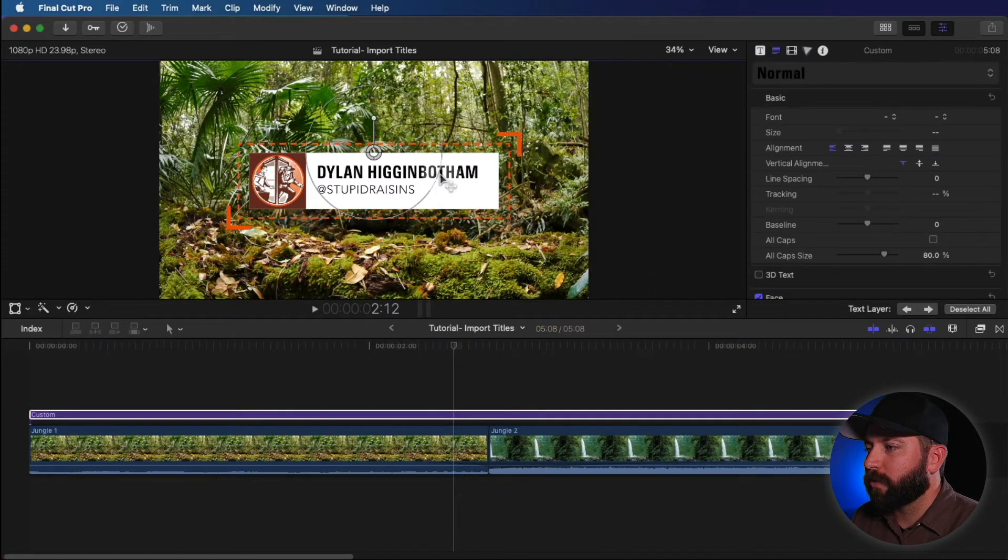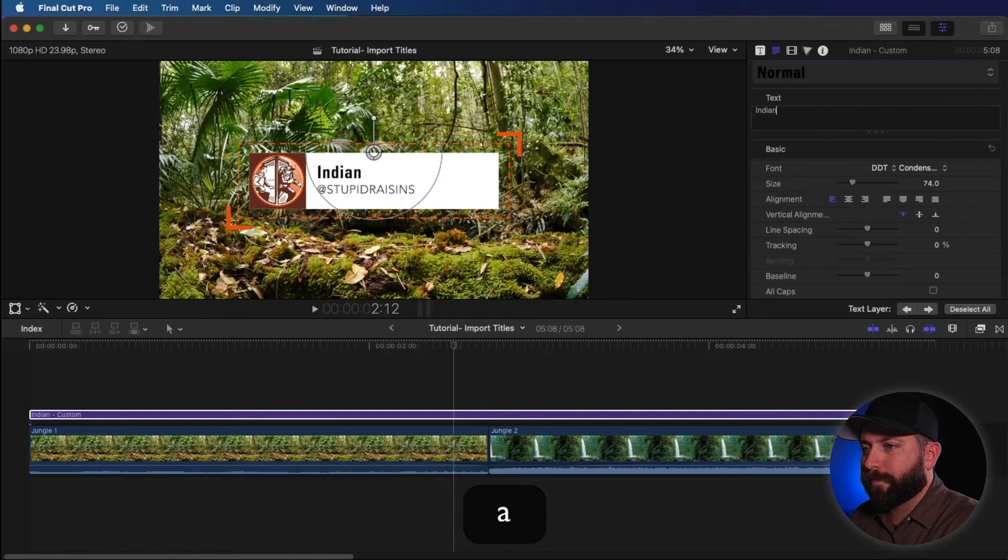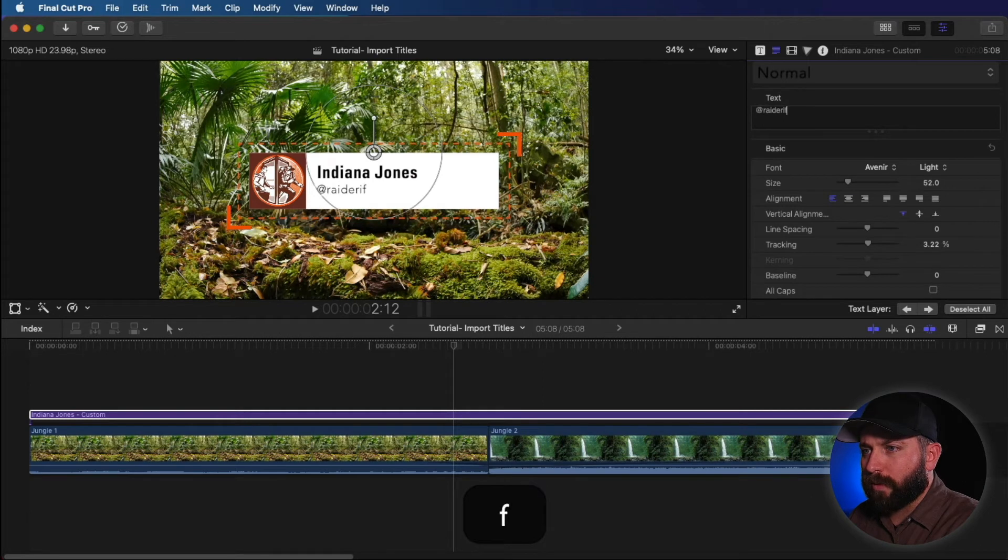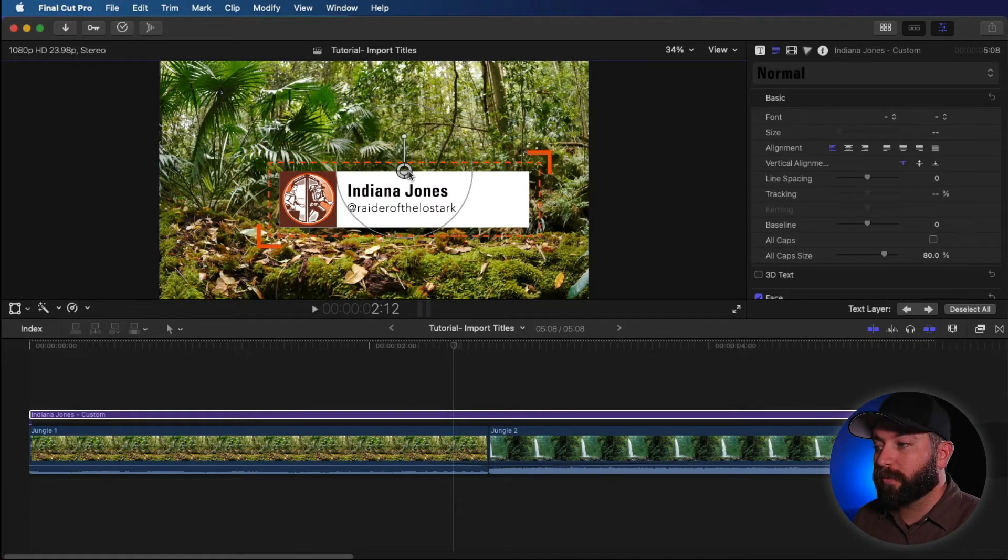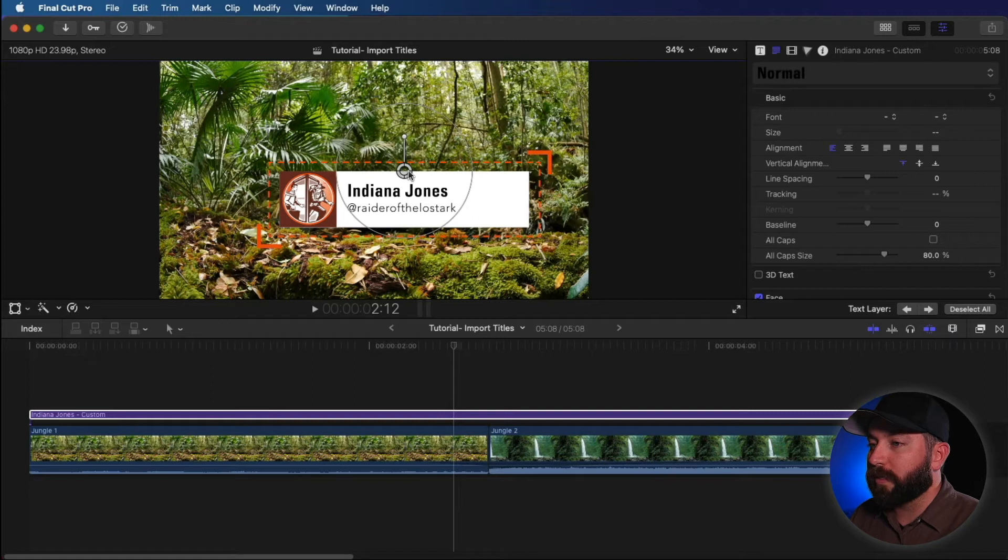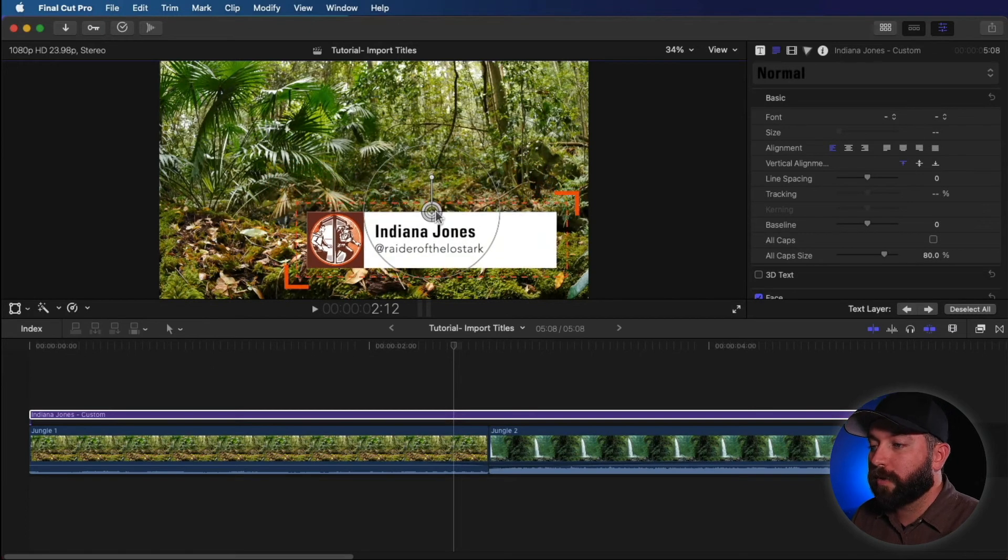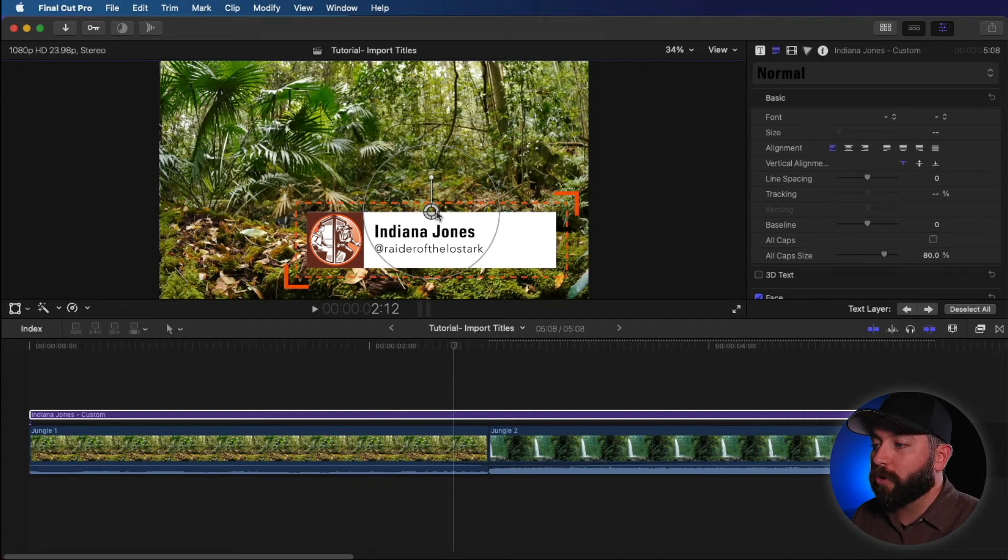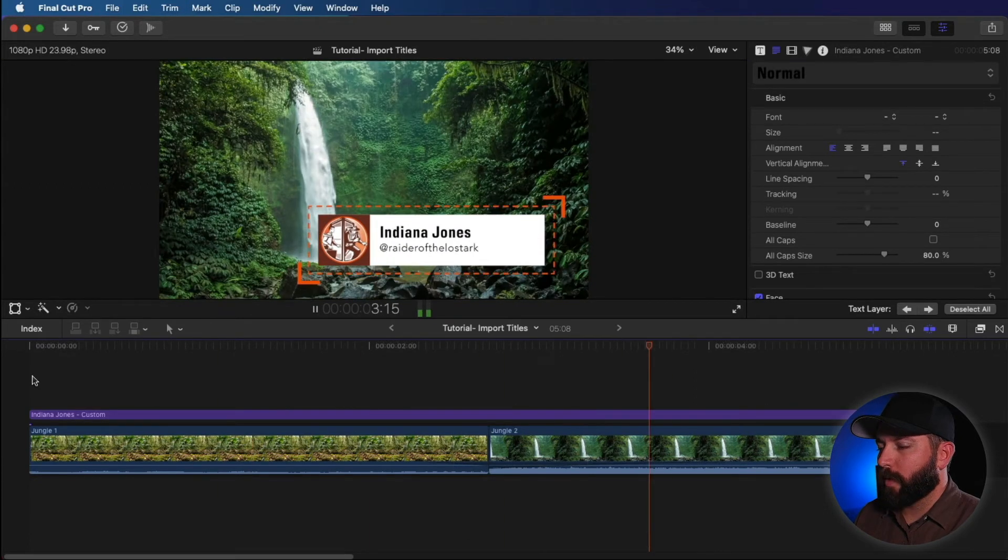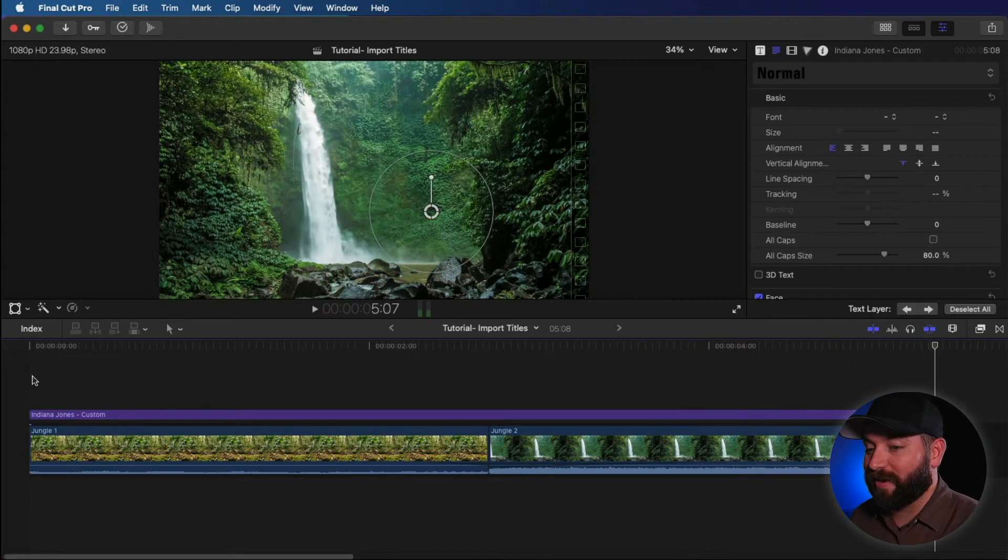But I do want to change the name. And of course, his handle would be Raider of the Lost Ark. So what would have been nearly impossible to create by yourself with the existing Final Cut program, you download a free plugin, import it into Final Cut Pro, and you can create something really fun. Oh, yeah, that looks very nice.